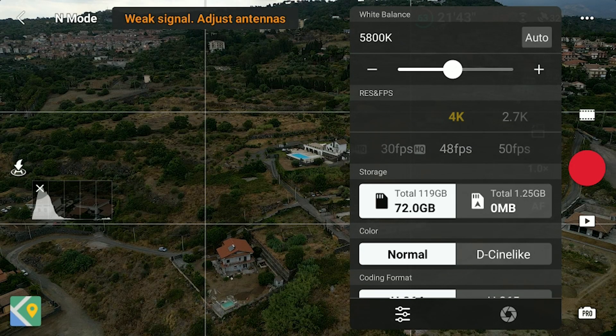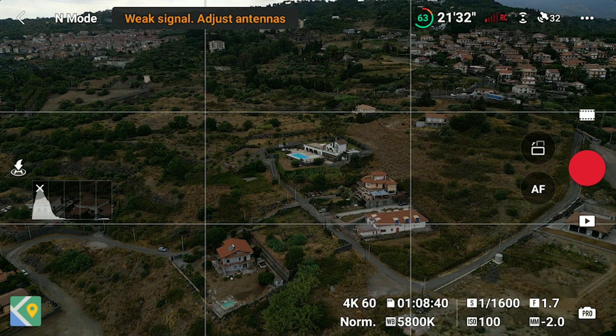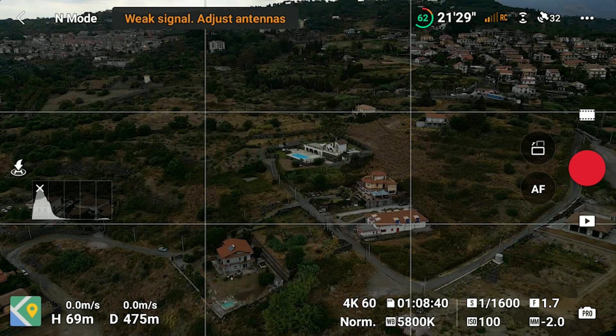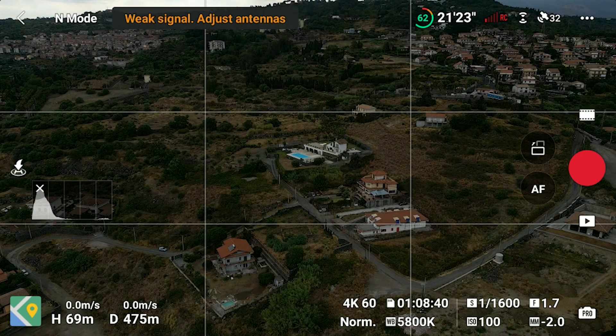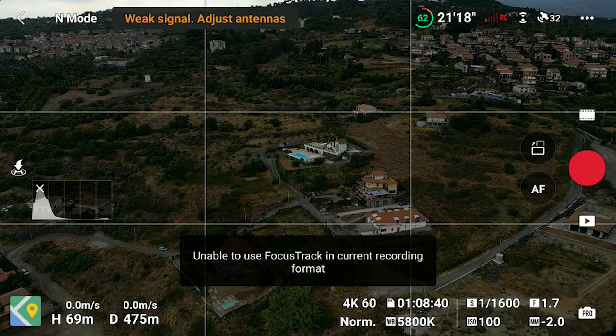Sadly, Focus Track is only available at frame rates up to 30 frames per second. It would have been nice to be able to use it at 60fps to apply some slow motion.